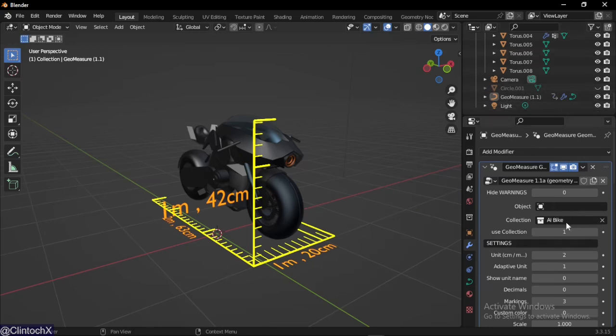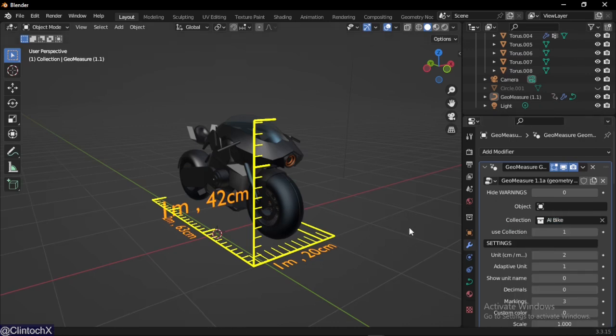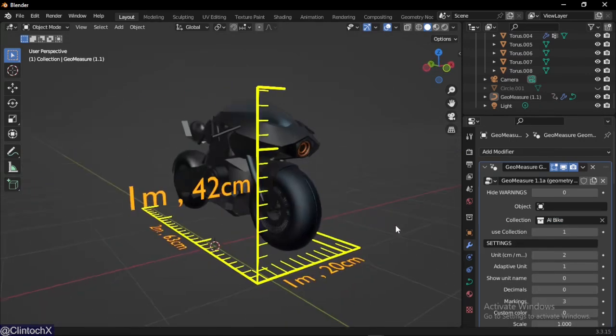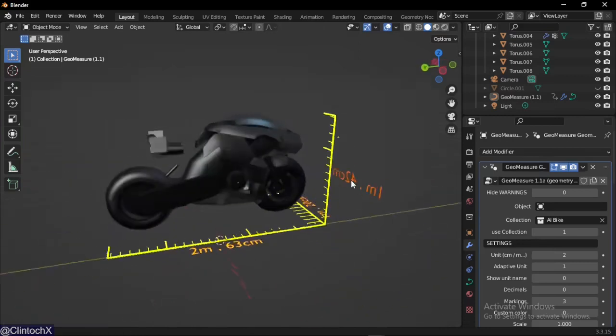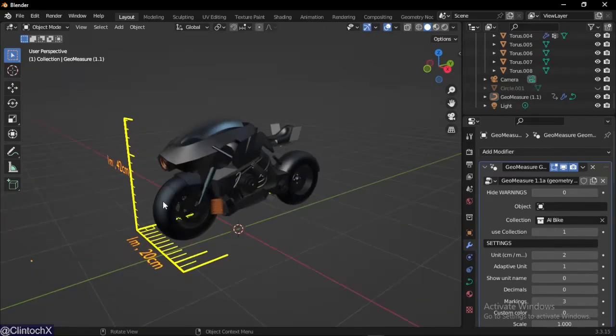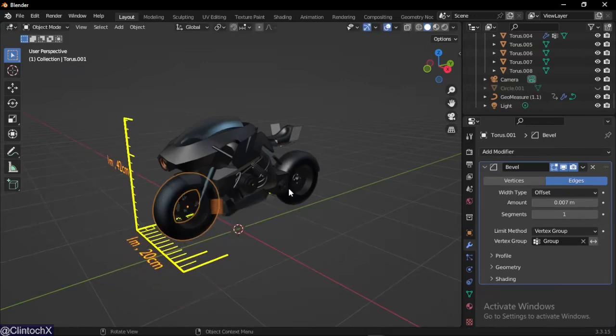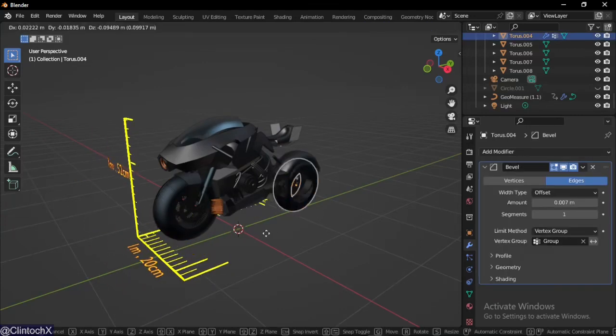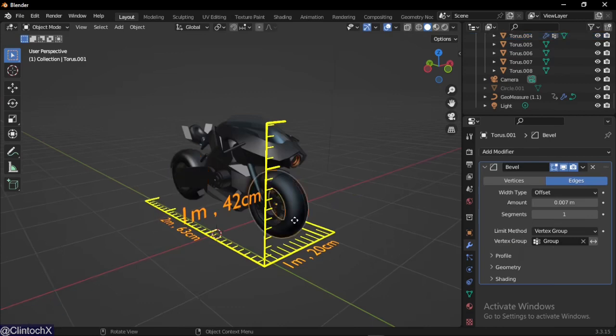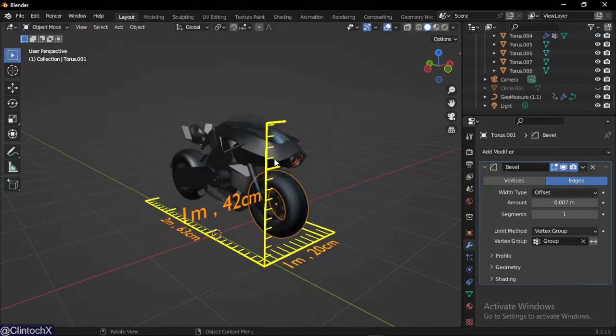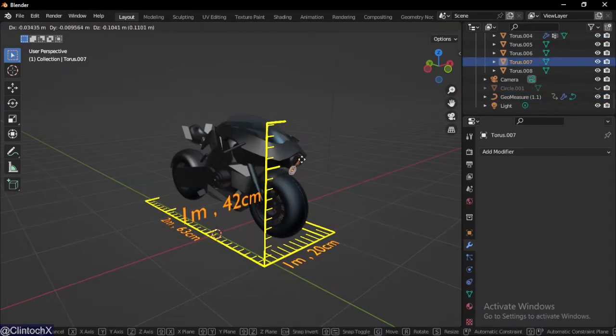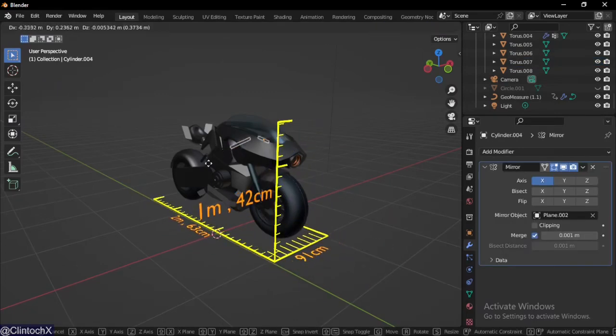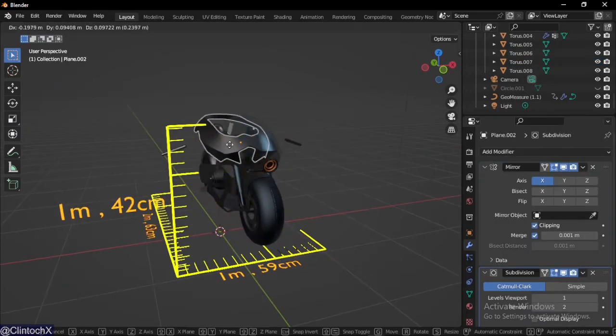This is what your measure looks like. We could make changes to our model, move stuff around, and the measurements adapt on the fly, which is really useful.